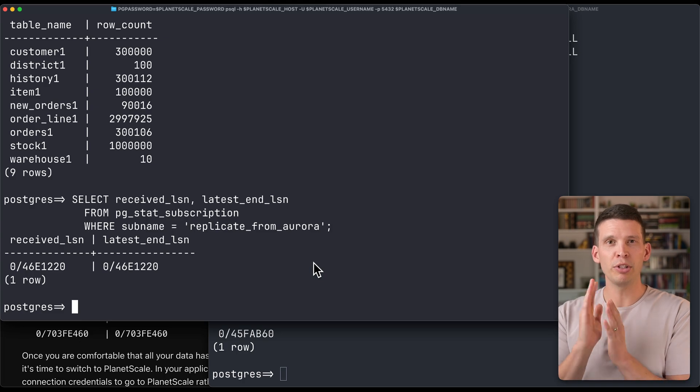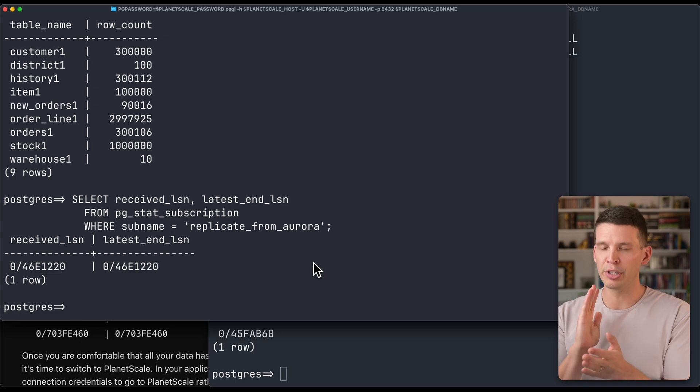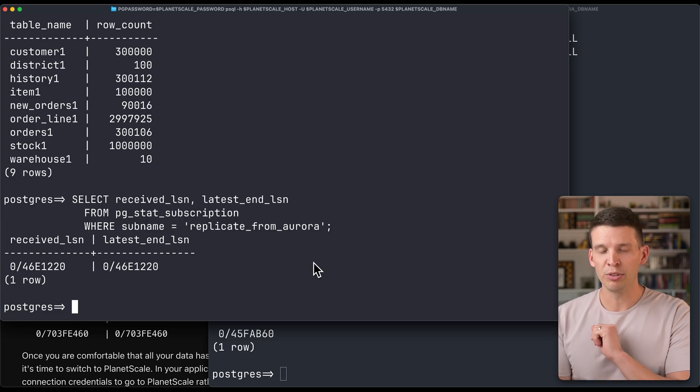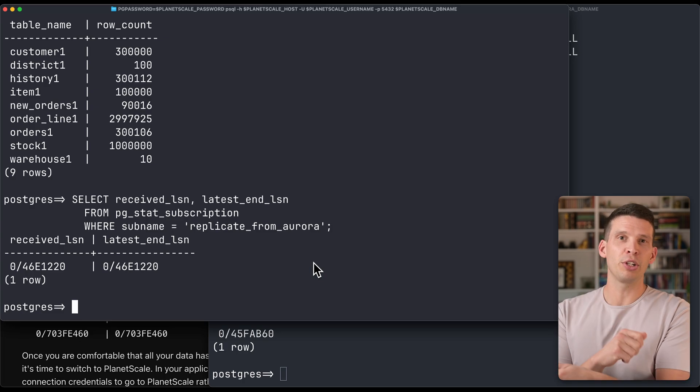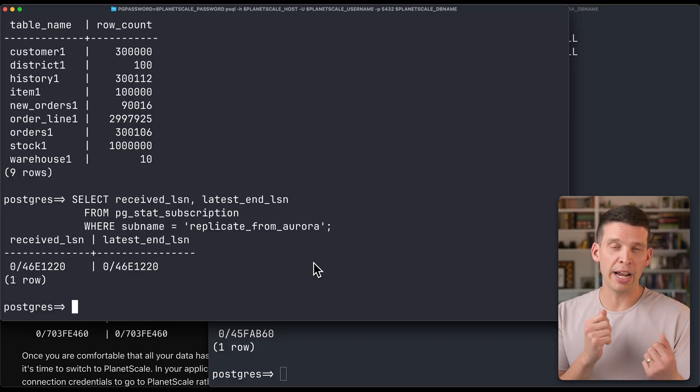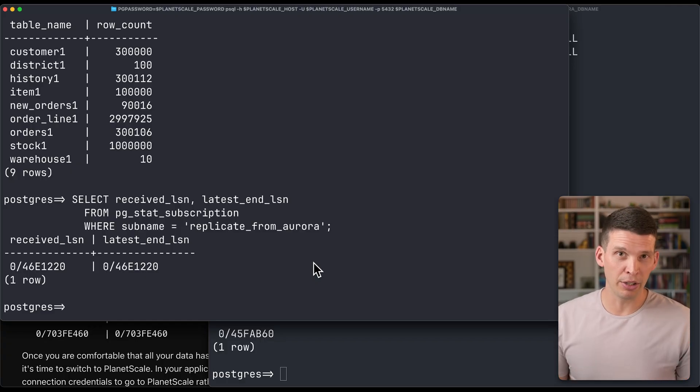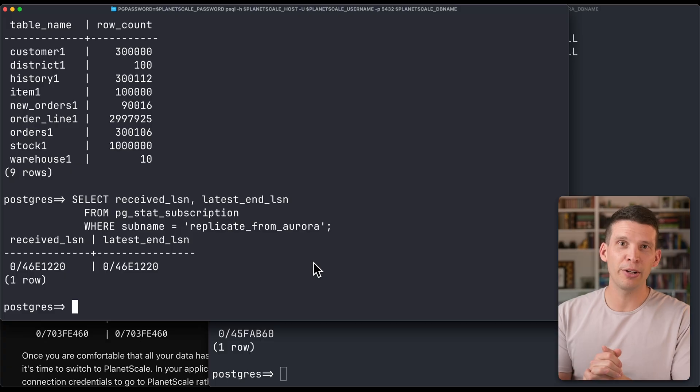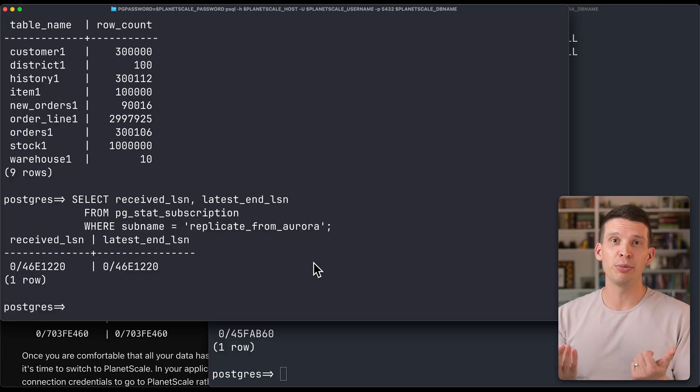You simply switch the credentials in your app and any other credentials that are connecting to that old database to connect to PlanetScale, and then start using that as your primary database. Once you switch over, new rows will get written to PlanetScale, and the old Aurora database won't get those updates, which is why you really want to make sure you test everything before doing that switchover. Once you're confident and comfortable that everything is working properly with your apps connecting to PlanetScale, you can then get rid of the old database at your leisure.